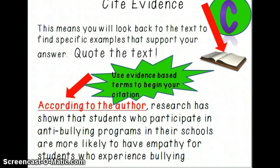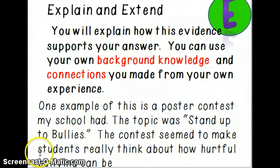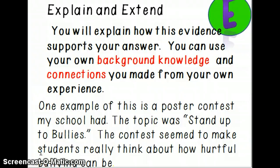The last step is explain and extend — the E in RACE. You will explain how this evidence supports your answer, and you can use your own background knowledge and connections from your own experience. One example: 'A poster contest my school had — the topic was stand up to bullies — seemed to make students really think about how hurtful bullying can be.' The person who wrote this constructed response is using their own personal experience to drive it home. They answered the question, cited something from the text, and now they're extending it by saying, 'I know things like this work because we did it at my school.'